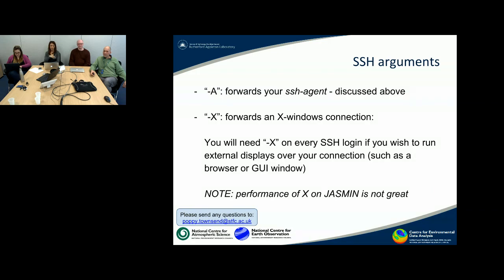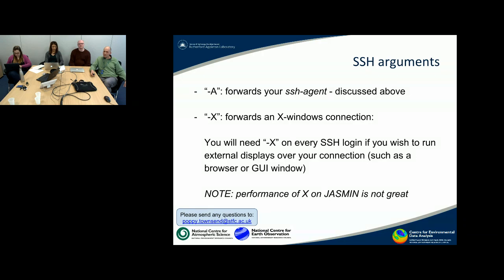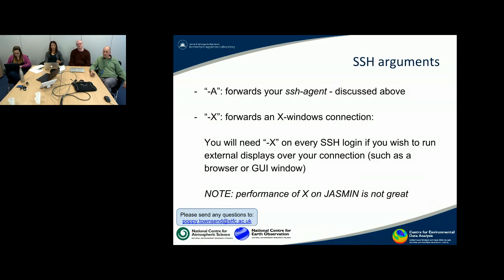Just to say something about SSH arguments. We've talked about the importance of the -A argument, which forwards your SSH agent session and means you don't have to keep providing login credentials. Another common SSH argument is -X, which forwards an X Windows connection. You'll need to do that on every SSH connection if you want to run things like a browser interface or a GUI window. It's important to note that at present the performance of X on Jasmine is not particularly good — we're aware that some users need to use it, but at the moment it's not very fast.